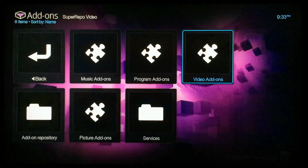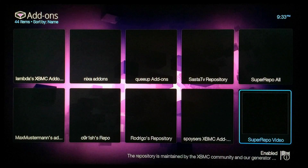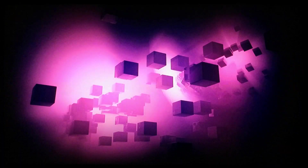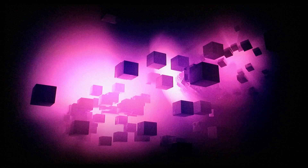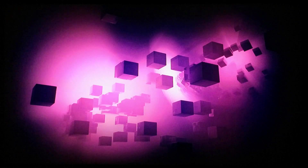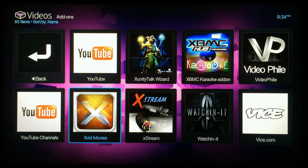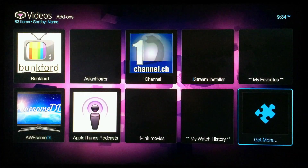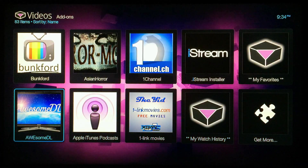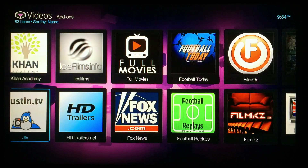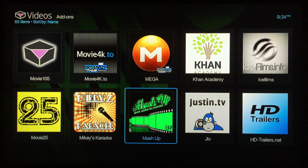Once it's installed, you can go back all the way to the beginning, then go to your Add-ons, Video Add-ons area, and scroll over to find Mashup and select it.